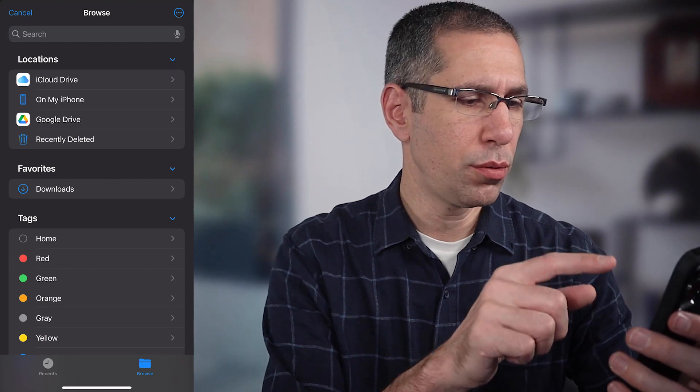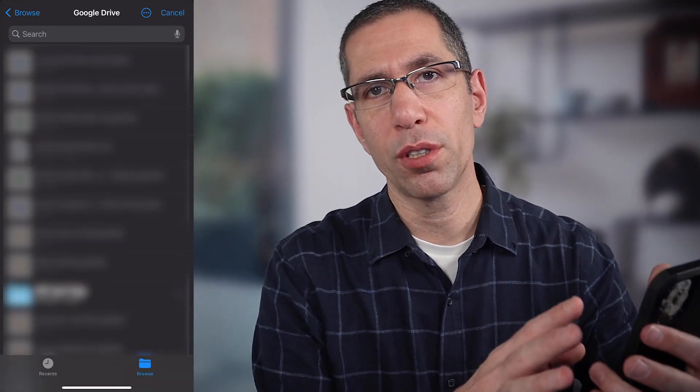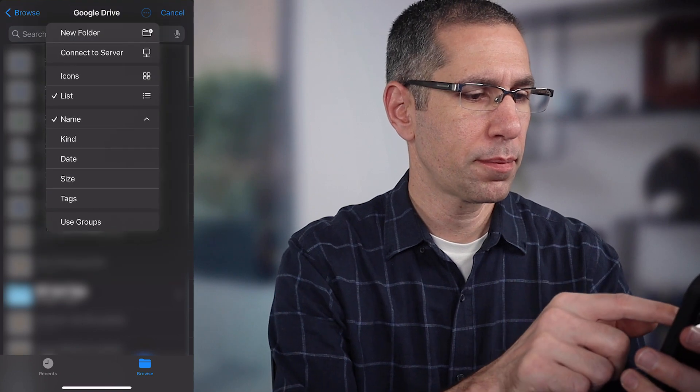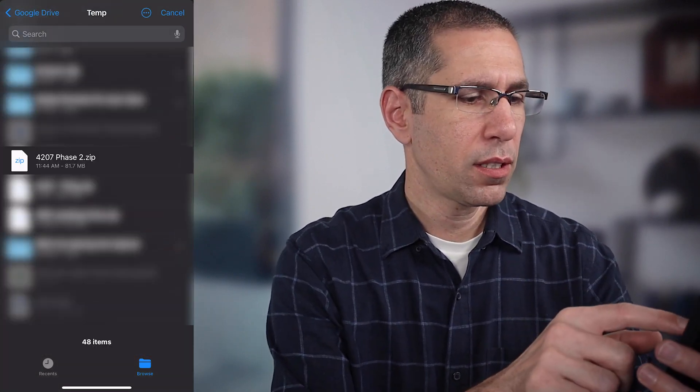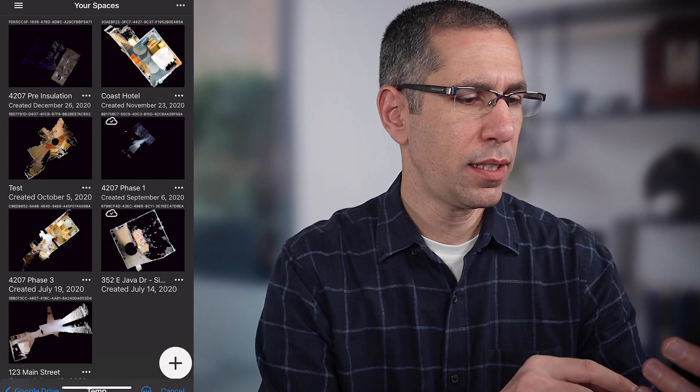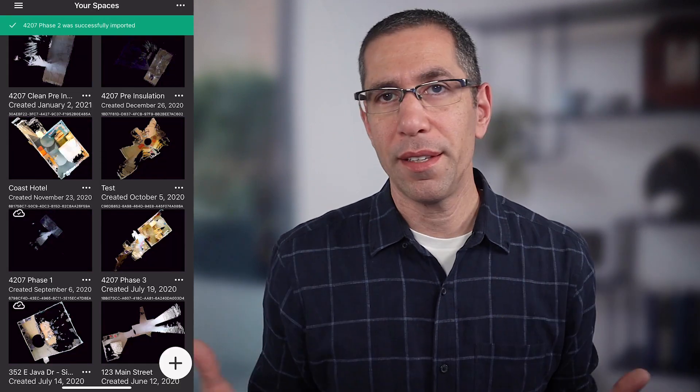Now I'll go into my Google Drive and find my temp folder to locate my file. Here's the zip file — I tap that and it starts importing on its own. And that's really it. Now you know how to export and create an archive of your model data, and re-import it to restore it to the same or a different device.